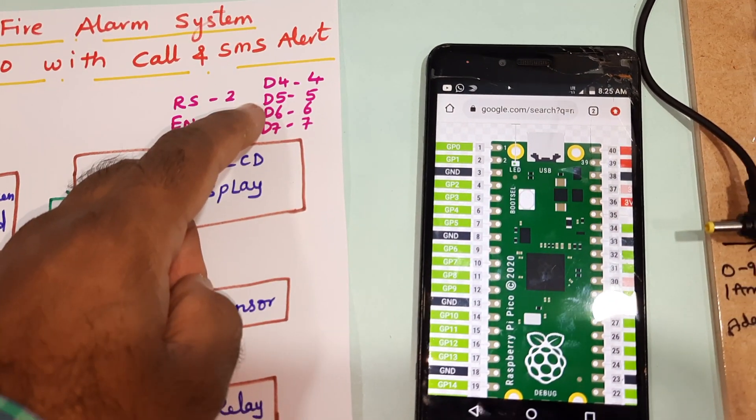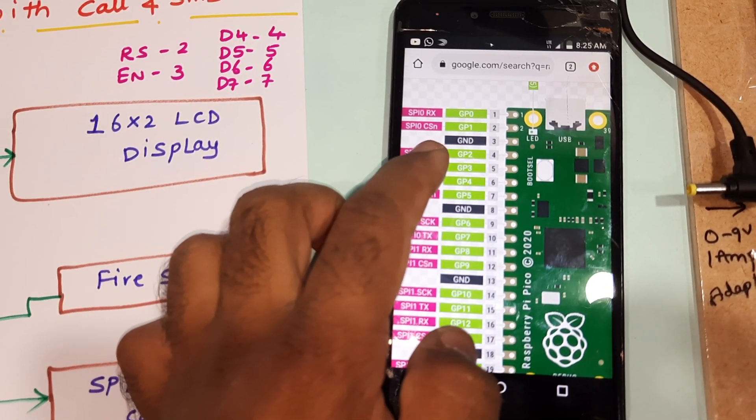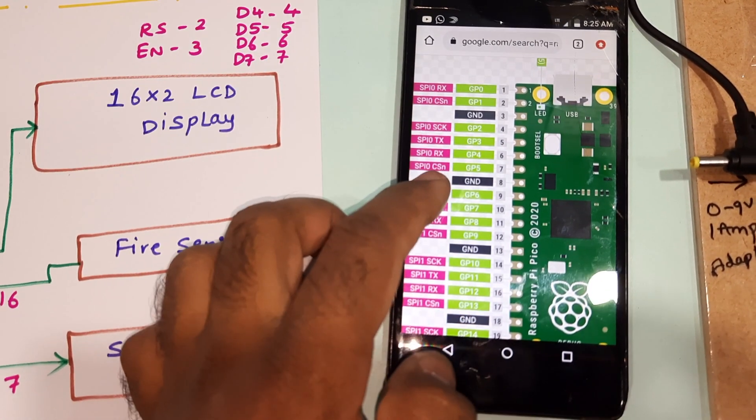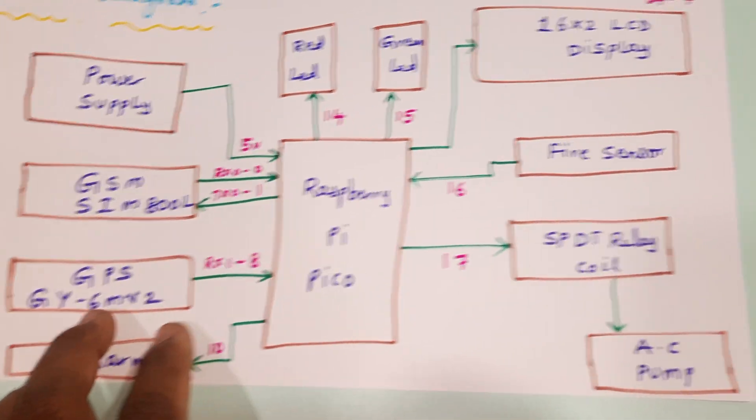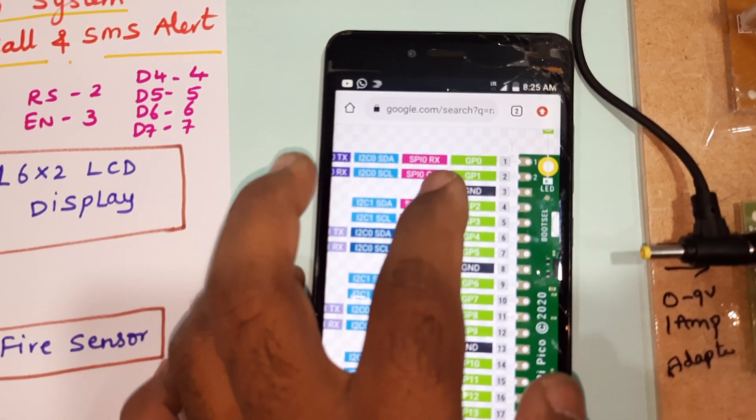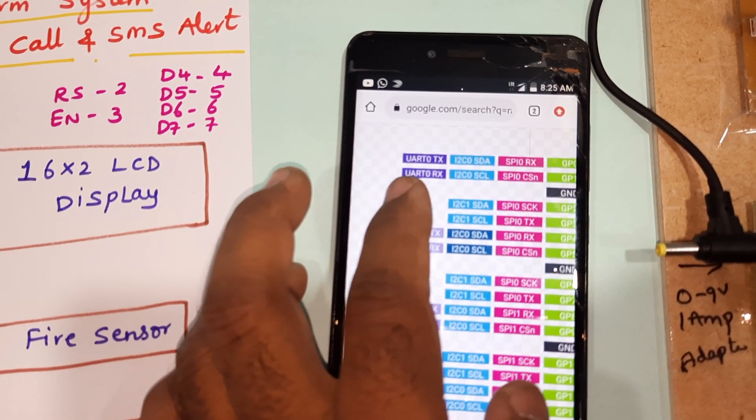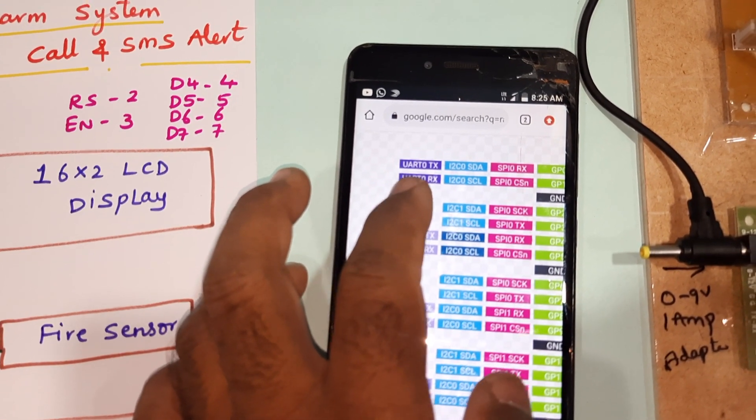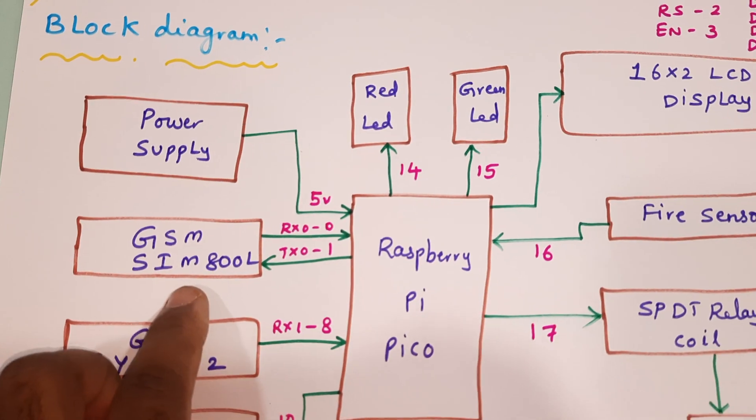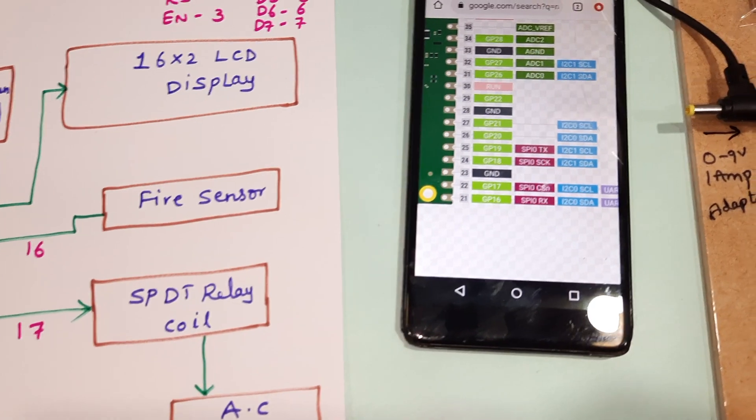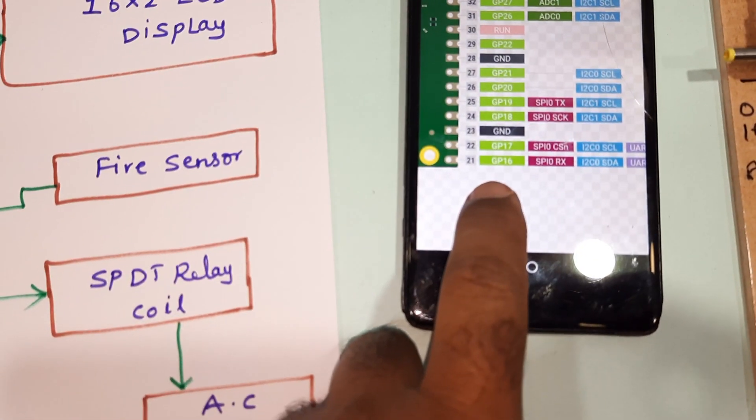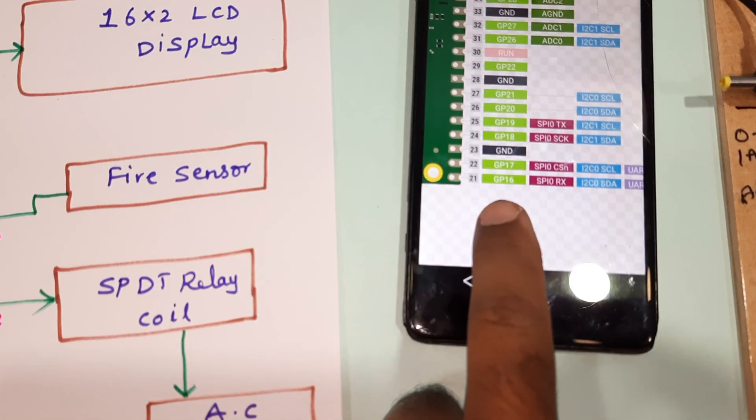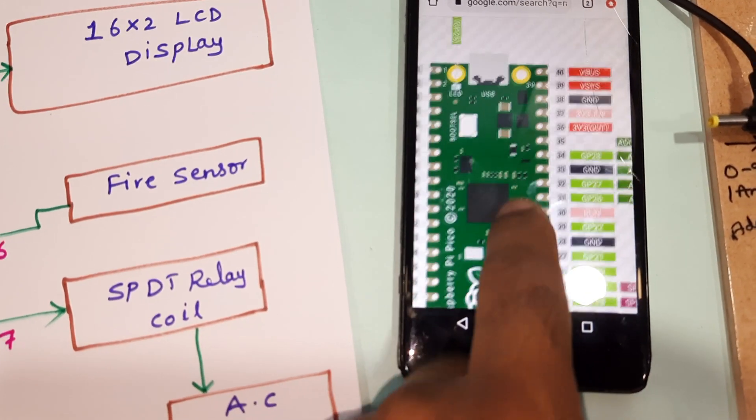GPIO 0 and 1 are connected to the GPS module. This is UART0 - RX and TX are connected with the GSM modem. The fire sensor is connected to GPIO 16, and the SPDT relay is connected to GPIO 17. It is operating with 5 volts and ground.